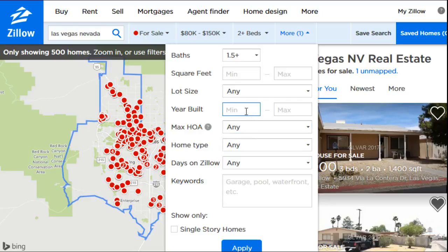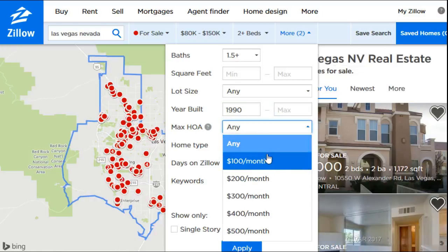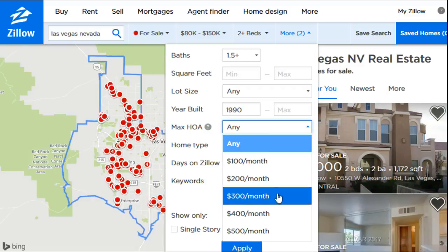You can also filter by year built, setting a range for when the home was constructed. Maybe you don't want something really old and want something more modern, so you might set a minimum of 1990 or 2000. You can also put a max age, though I probably wouldn't bother with that too much — if it's in your price range, that's the most important thing, and newer is generally going to be better.